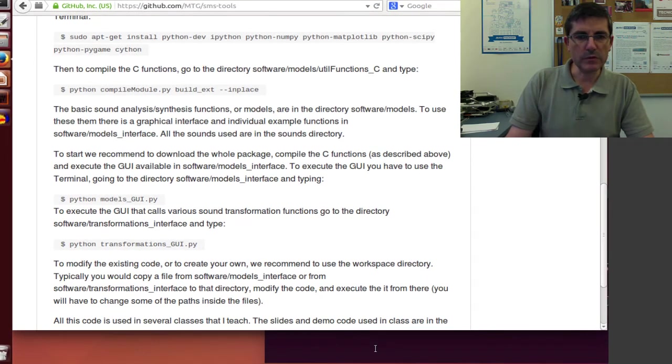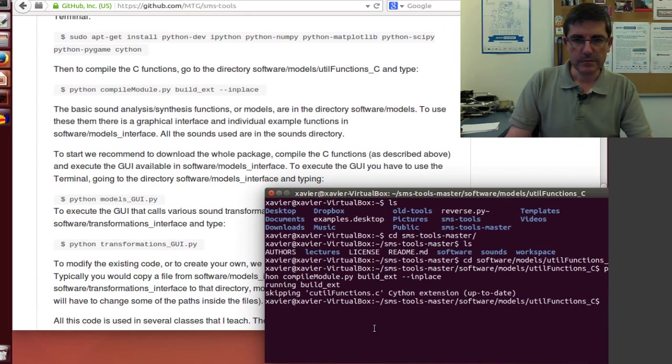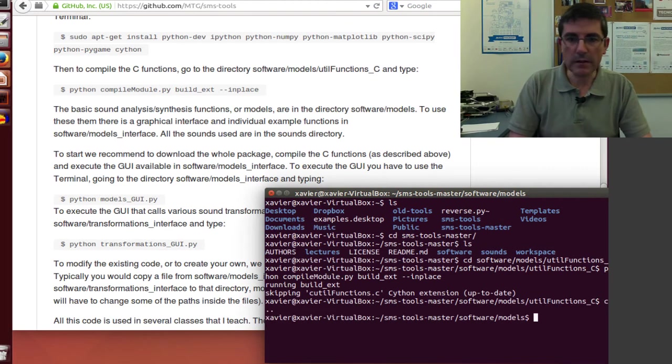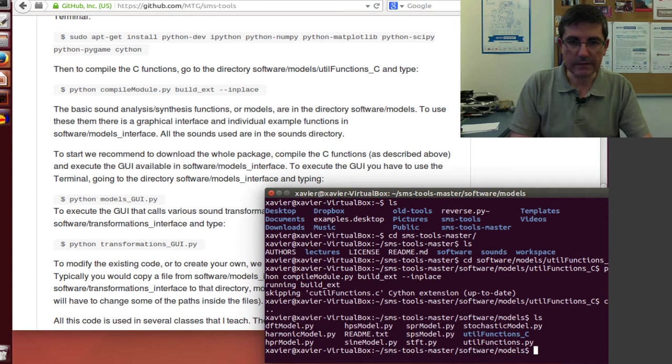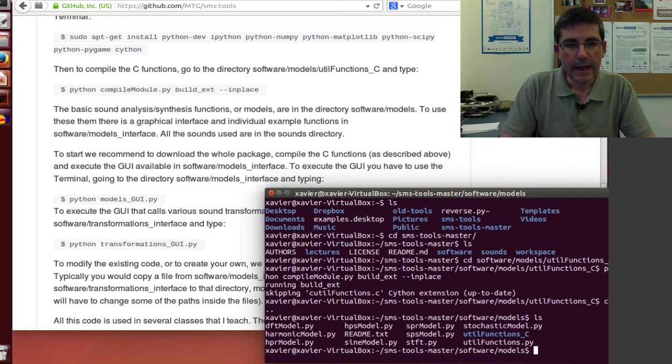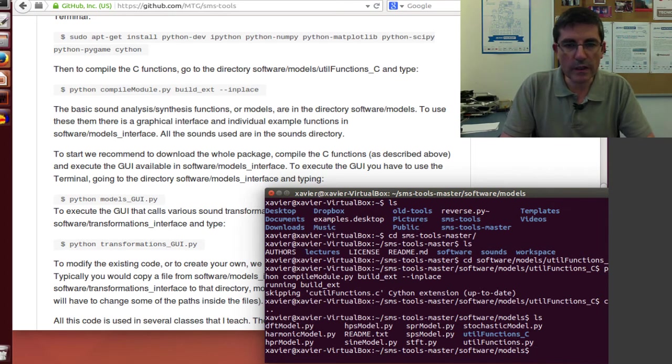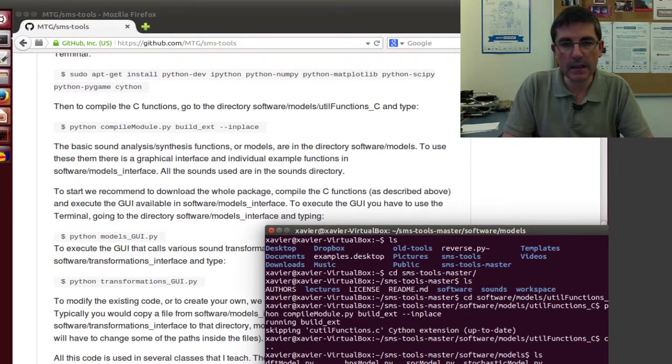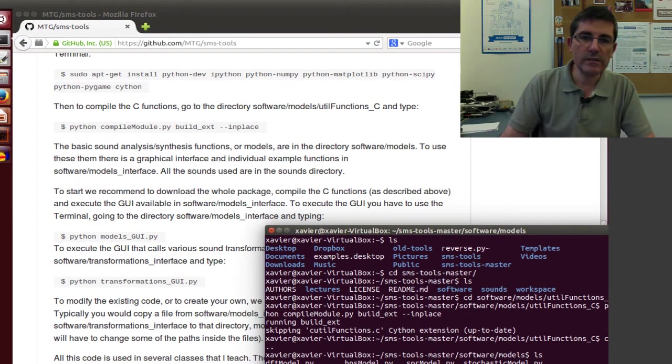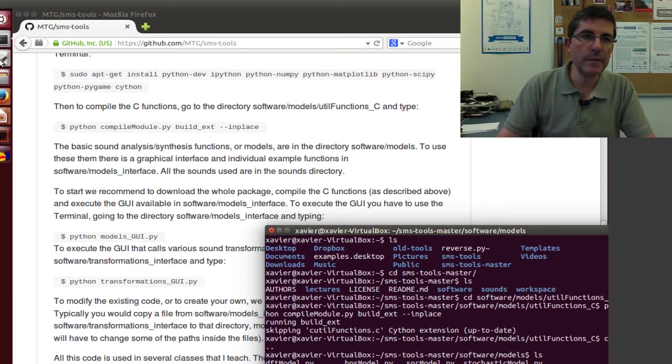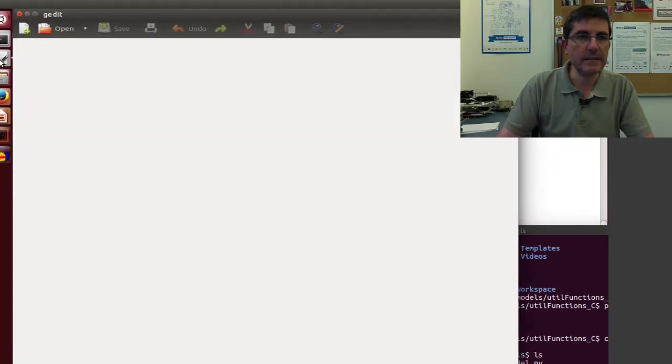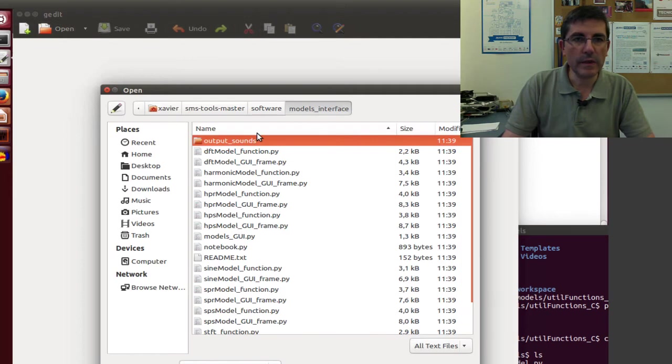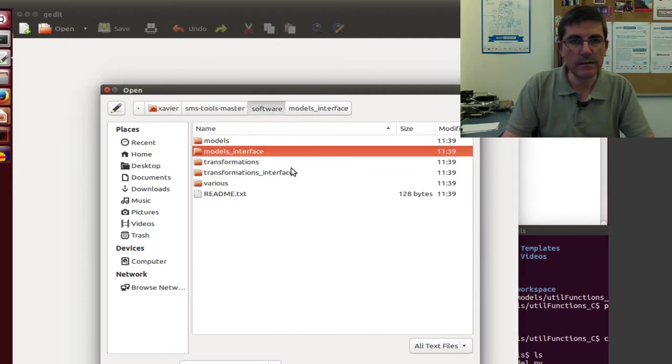But now what I want to do is to go into the models directory. And here is where the core models that we will be studying are included. So let's open one of them from text editor. So we have the gedit.